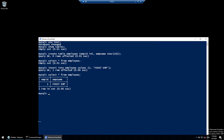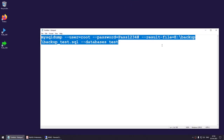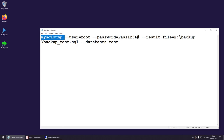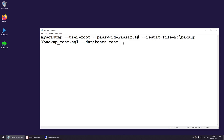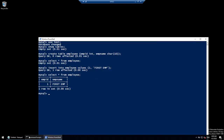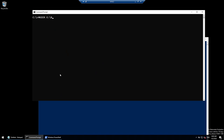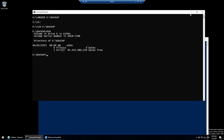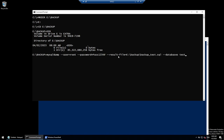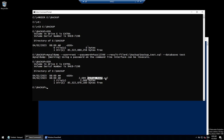Now that we have data, it's time to take a backup before dropping the database. First, create a backup directory: 'mkdir E:\backup'. Navigate there and verify it's empty. The mysqldump command is: mysqldump -u root -pPassword --result-file=E:\backup\backup_test.sql test. Run it — then verify with DIR: we can see backup_test.sql has been created.